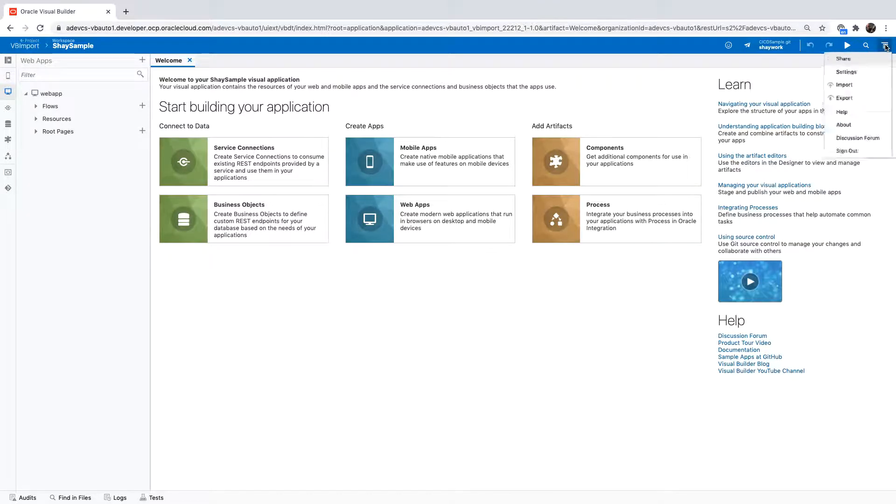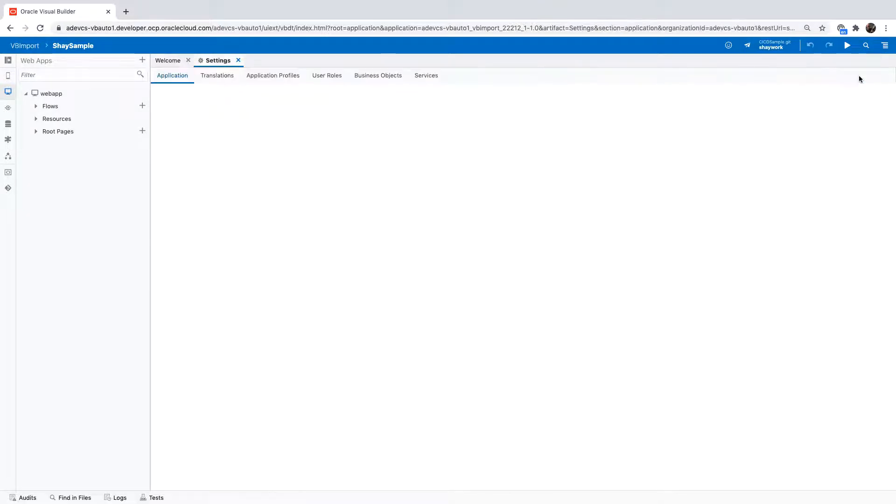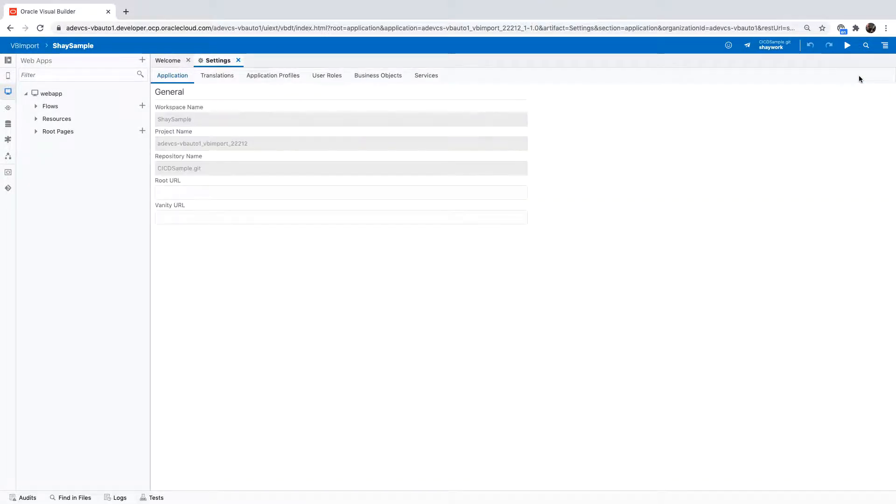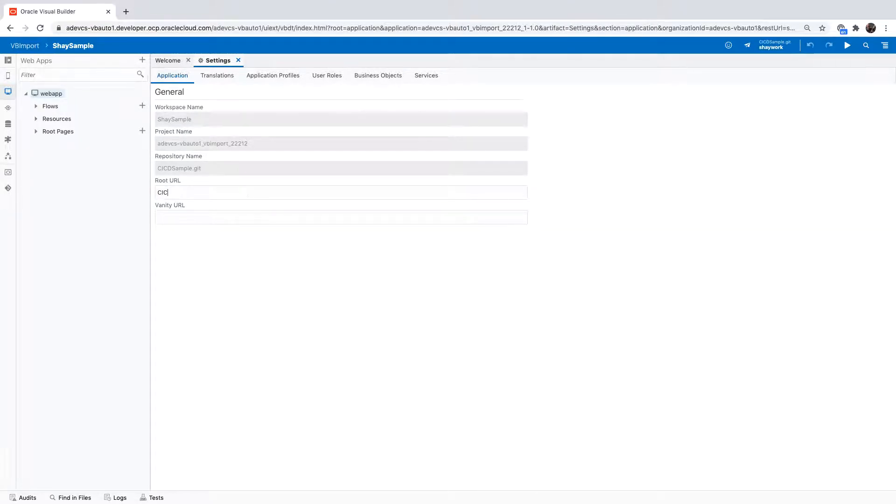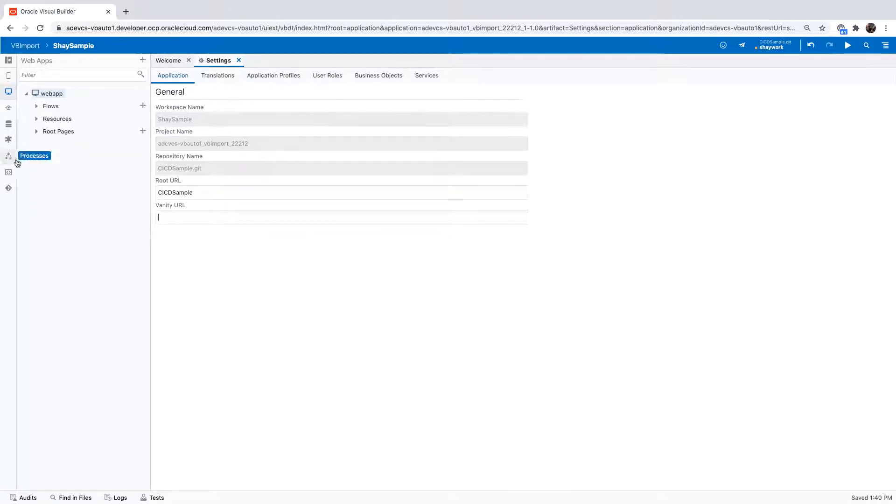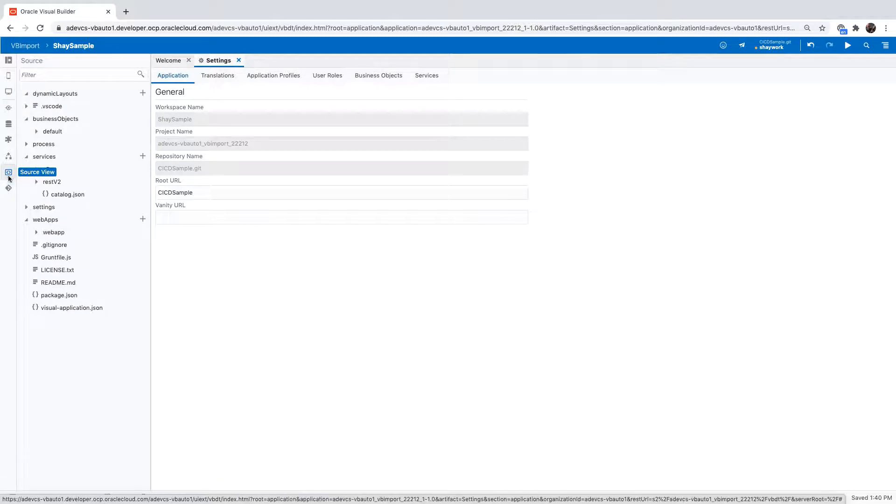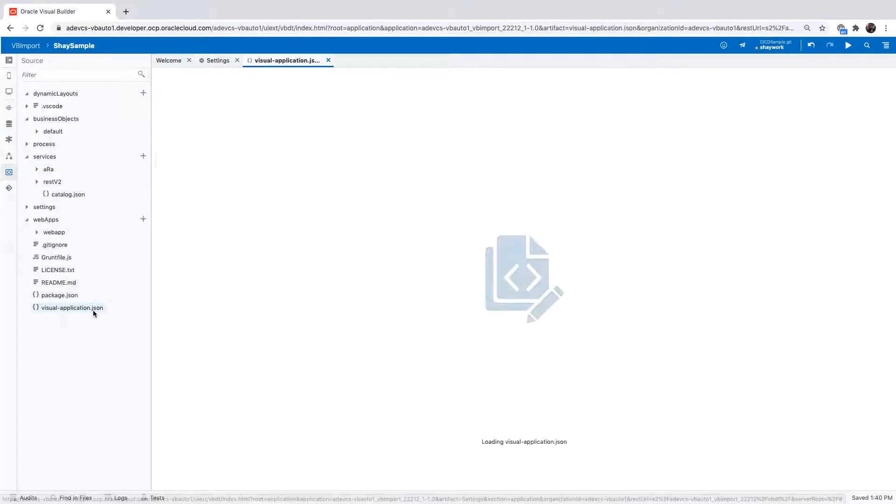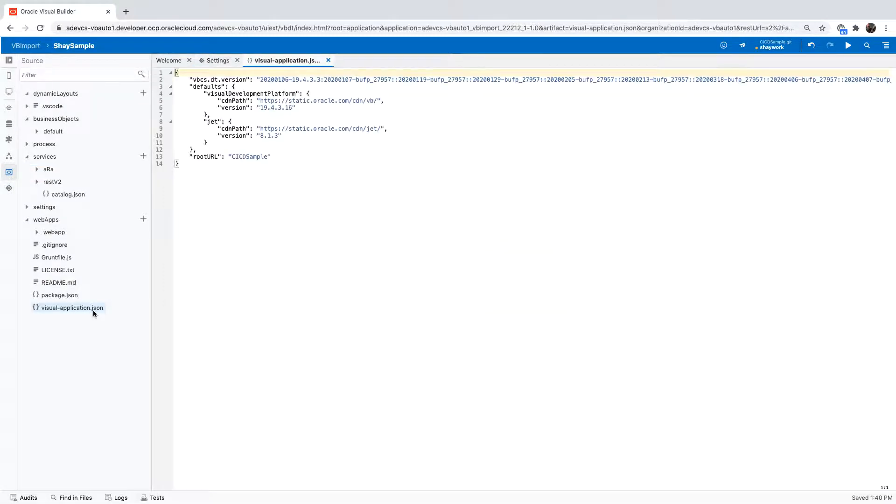There are two things you would want to change in your application settings. The first one is you want to give your application a root URL. This would be the root URL that is used when deploying the application. This change is saved inside the Visual Application JSON file that you can see here.